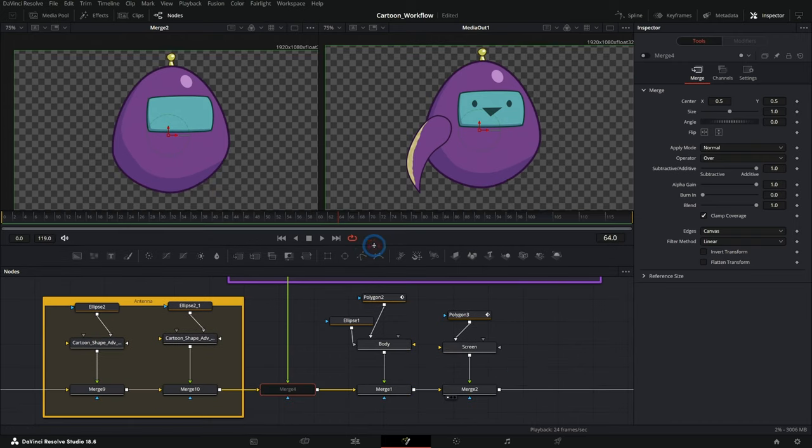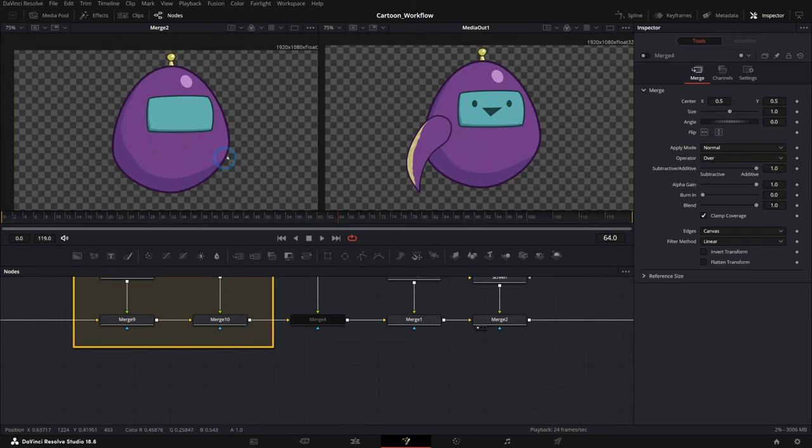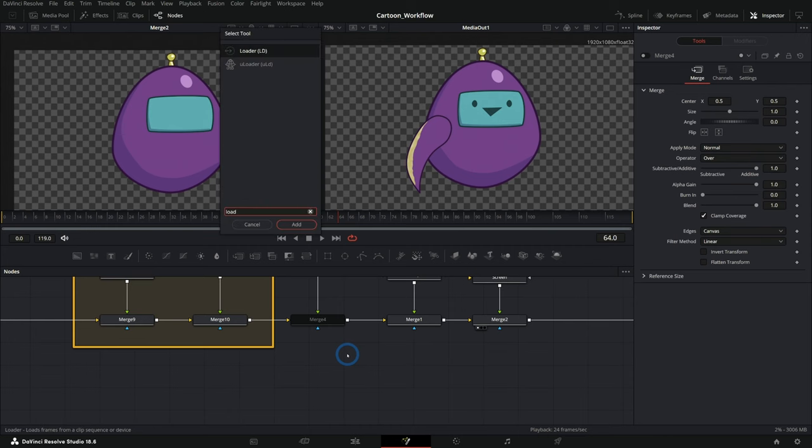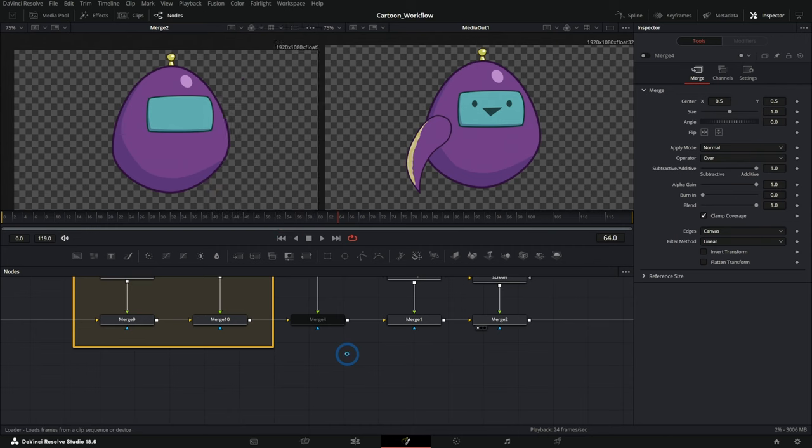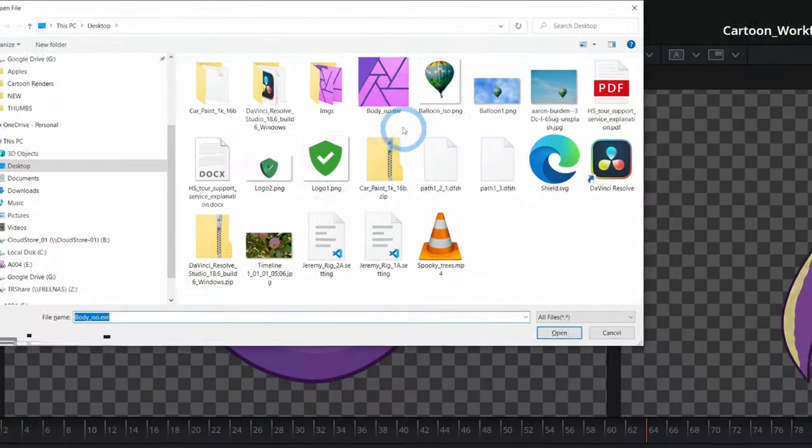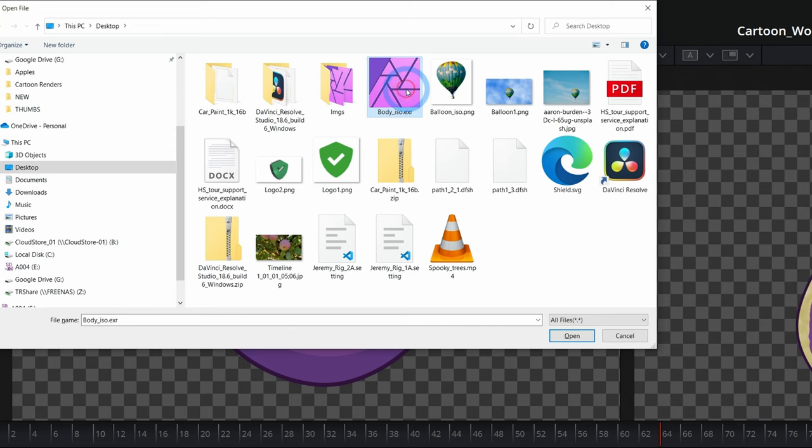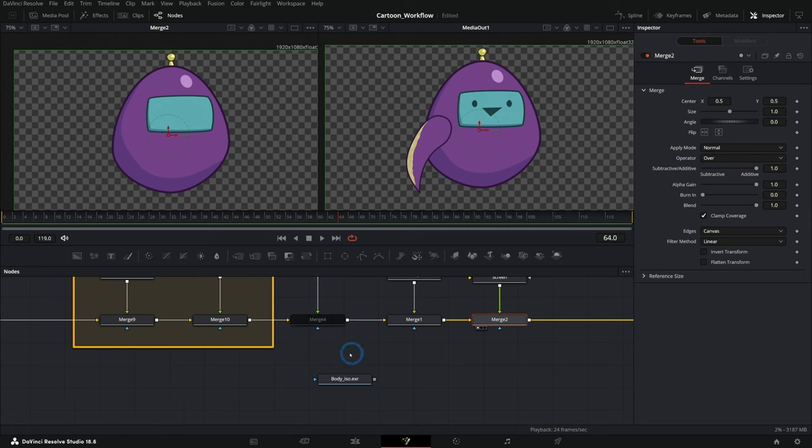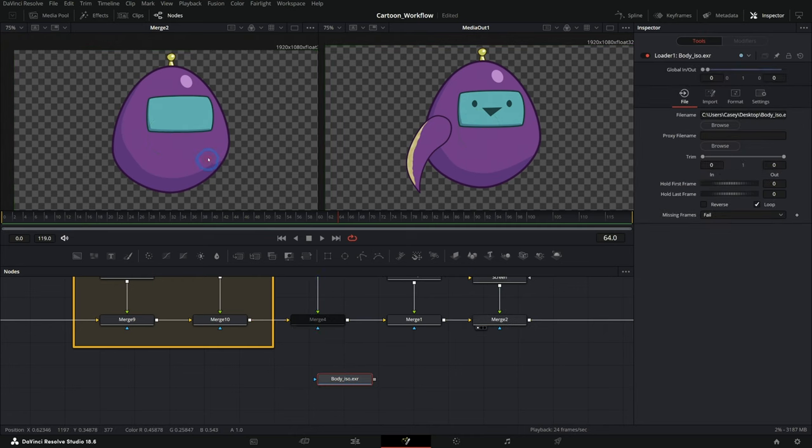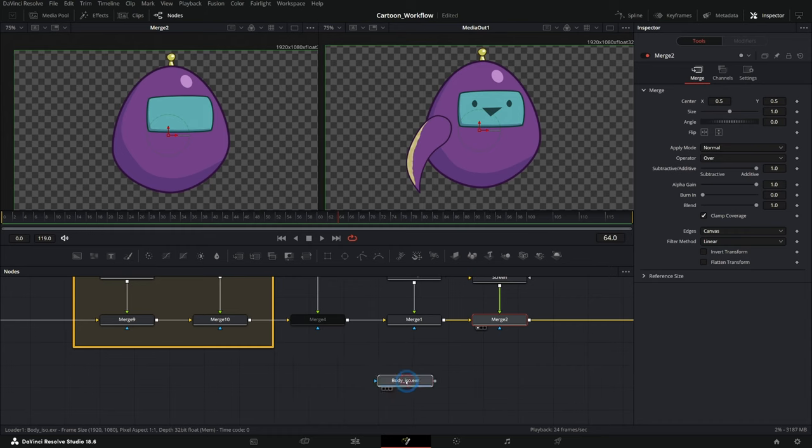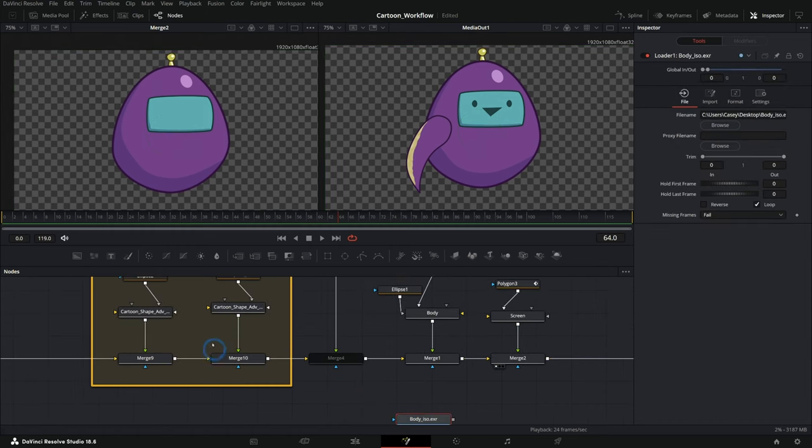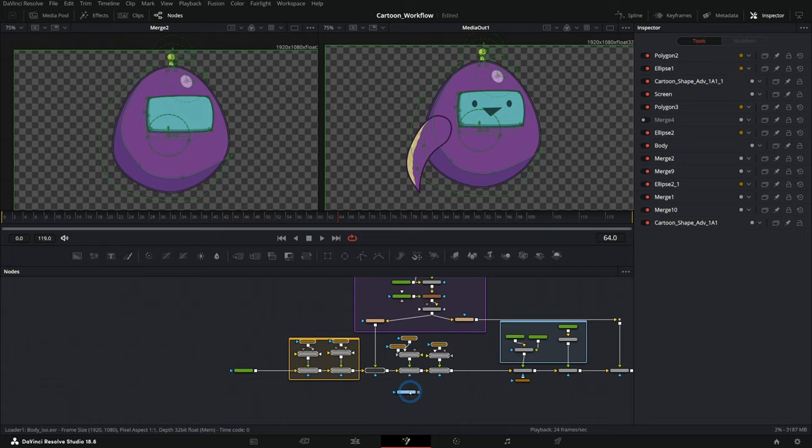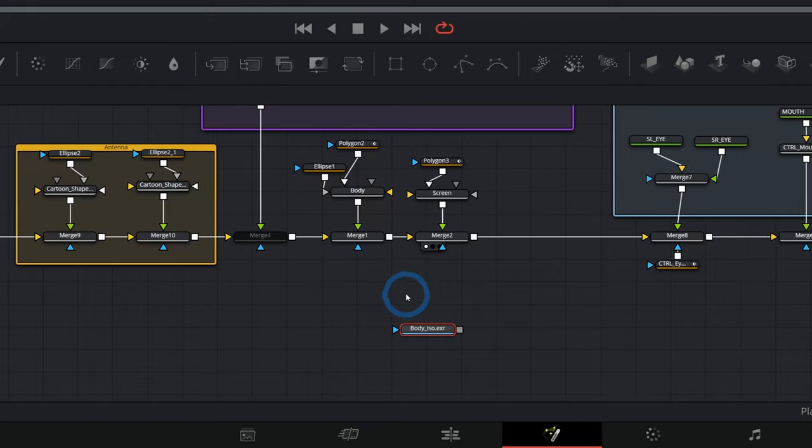Then we can bring this body in just as an image with a loader node. If you hit shift space bar and type LOAD, that'll bring up the loader. This is just a way to open an external file right here in the fusion nodes. So let's grab body iso.exr. And if I hit one on the keyboard, it should look exactly the same. So between merge two and body iso, those should look the same if we did this right. Okay. So what that means is we can replace all of these nodes, all of this with this one image.